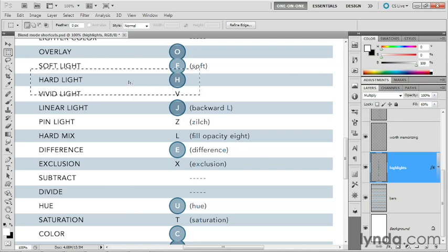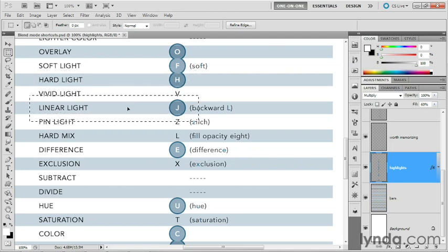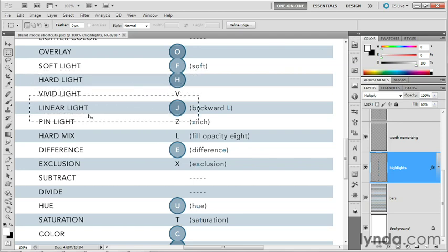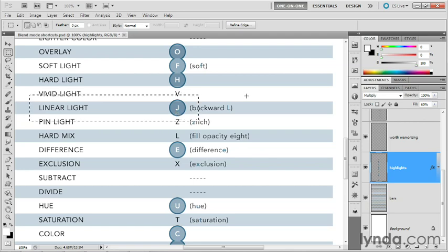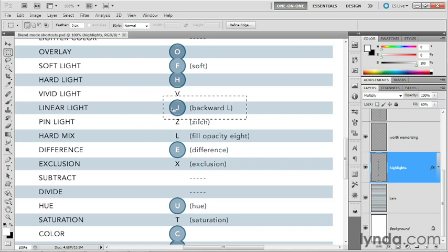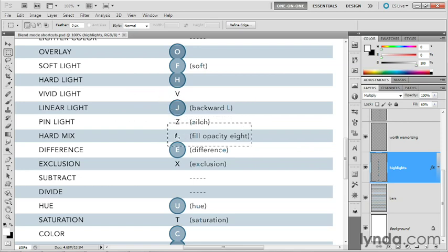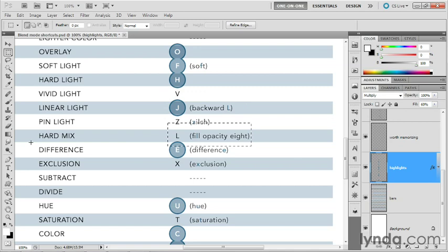Now, if you want the ultimate degree of contrast, then you'll skip vivid light and go all the way down to linear light here, which has a keyboard shortcut of J, which is a backward L. That's all I've ever thought for it. Unfortunately, L, which you would hope it would get, has been assigned to hard mix, which is not a blend mode you'll use very often, but you can think of it as being that ultimate mode in the fill opacity 8.